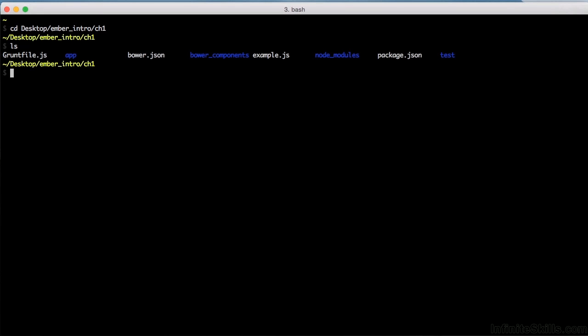I put a file in here for you called example.js, and we're going to run that with Node. So type node example.js, and then hit enter.